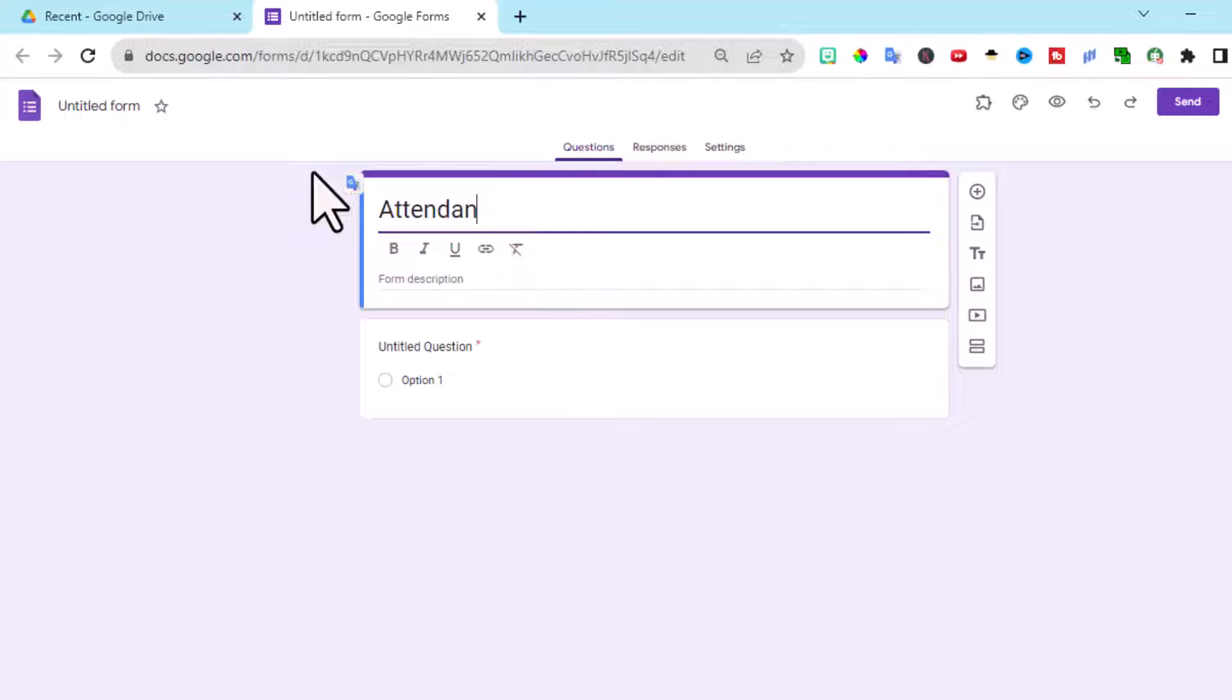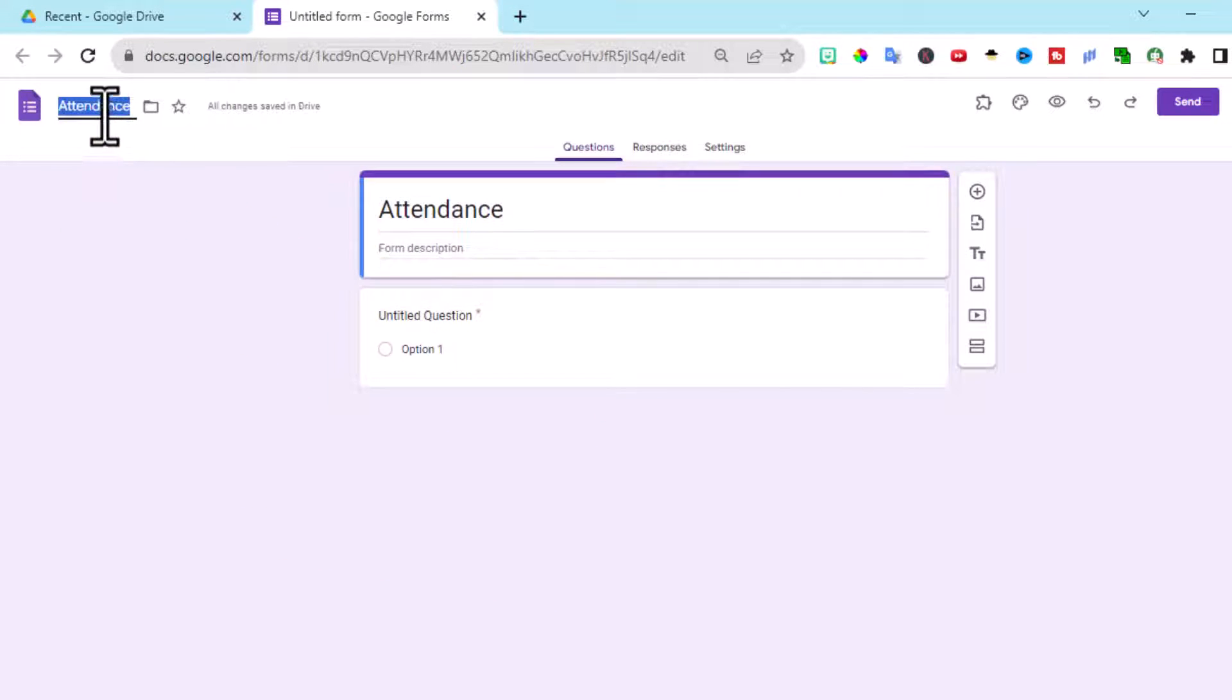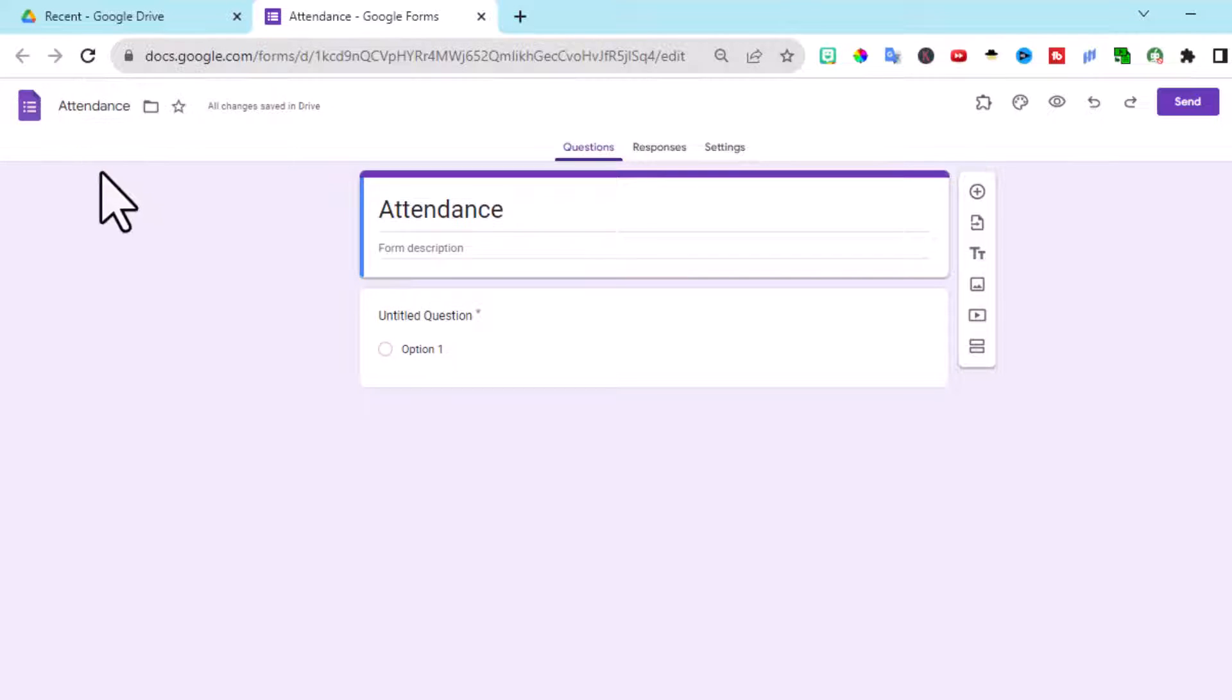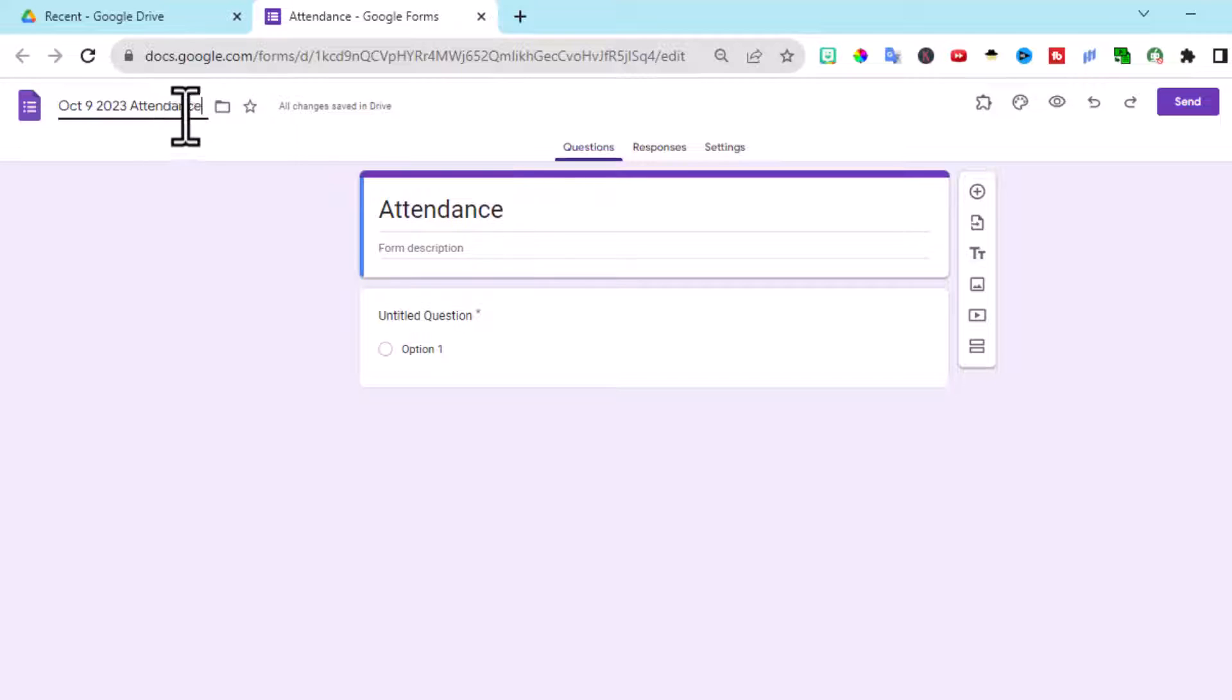But up here in the top left, if I click there after I put attendance, it'll put the same thing. But I want to start organizing by month and date. So I'm going to change the name here. So put the date here.